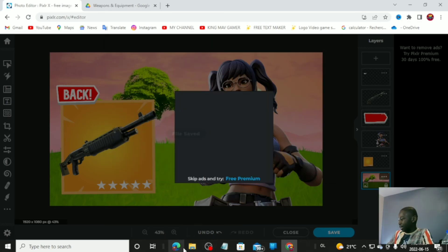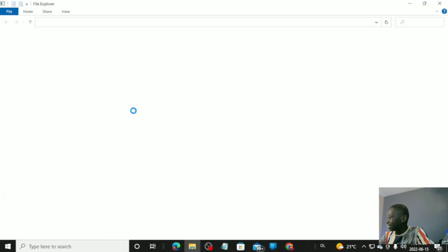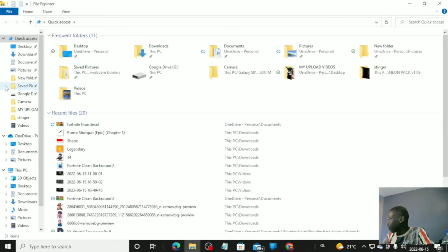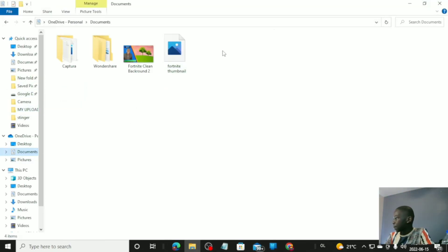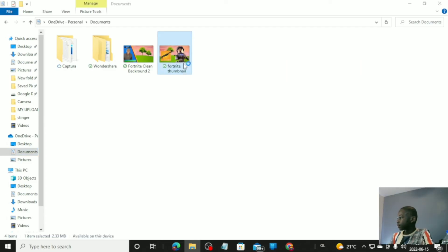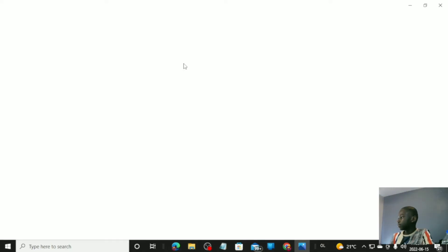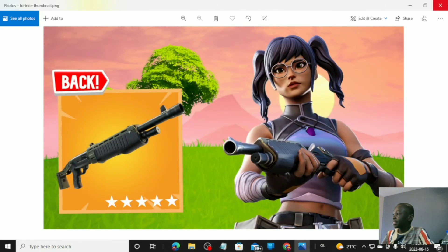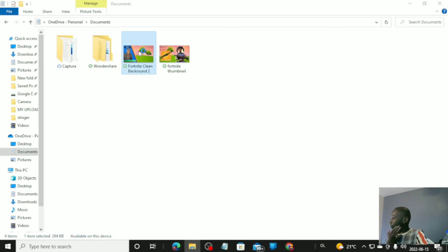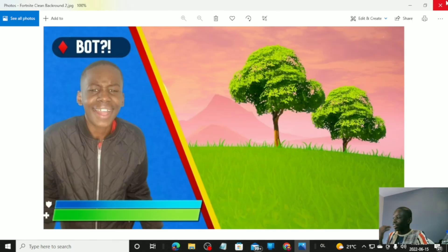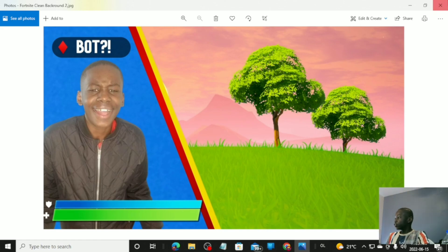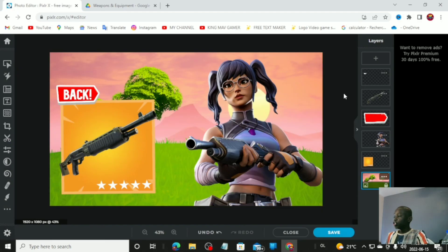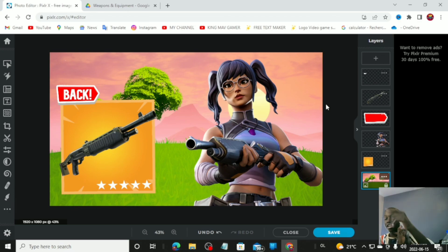Go to your documents to see the saved thumbnail. Here it is — super easy, simple steps. You can add this into your Fortnite video thumbnail. I also created a more advanced version to test the pack out and it came out super dope. Hope you enjoyed the video — like, subscribe, and turn on post notifications. King My Gamer, stay royal, love you guys, peace.